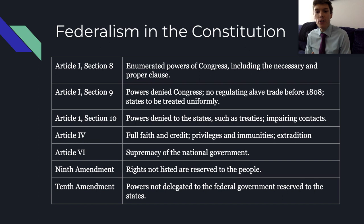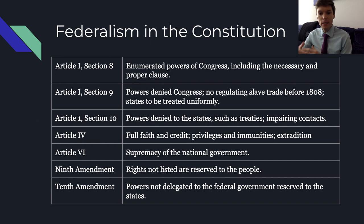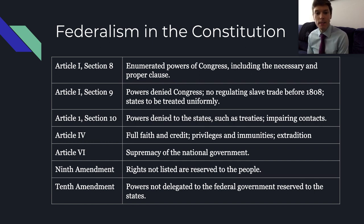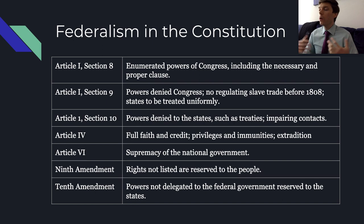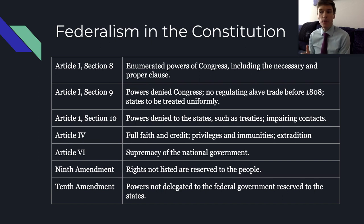Article I, Section 9 places some limits on what Congress can do — part of the compromises where the slavery issue kept getting kicked down the road. Article I, Section 10 tells states what they cannot do, such as entering treaties or impairing contracts. Article 4 deals with relationships among the states — full faith and credit, privileges and immunities, and extradition of fugitives. Article 6 asserts the supremacy of the national government: state laws cannot supersede the Constitution.